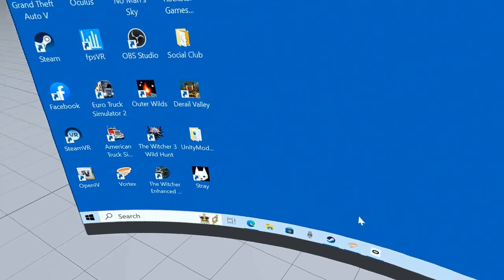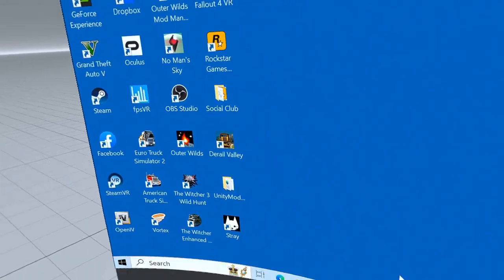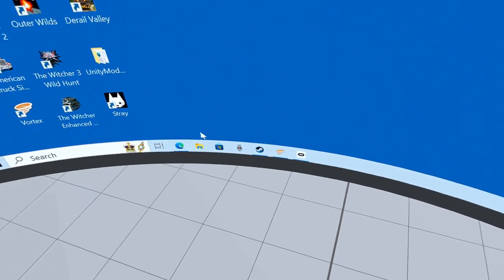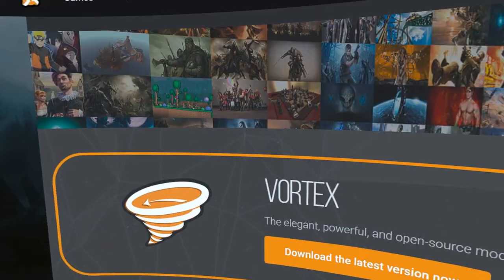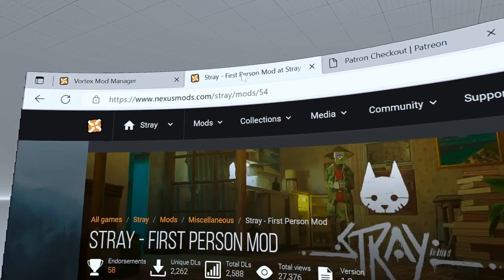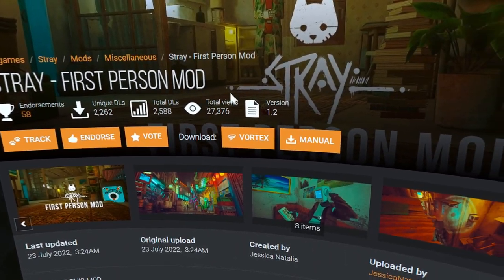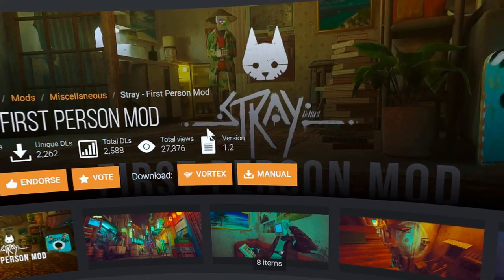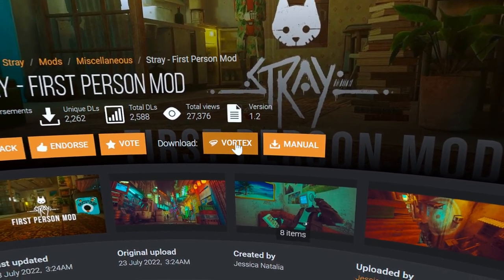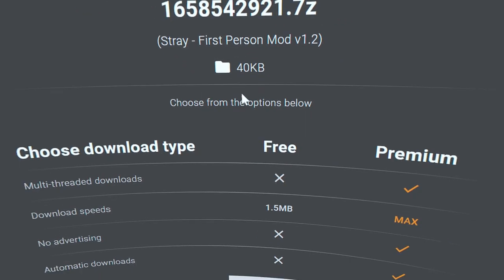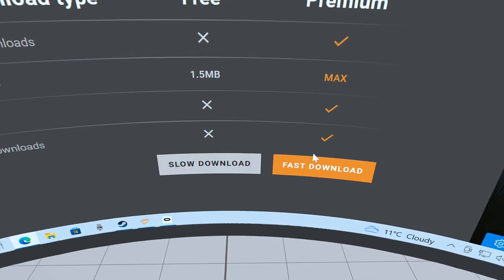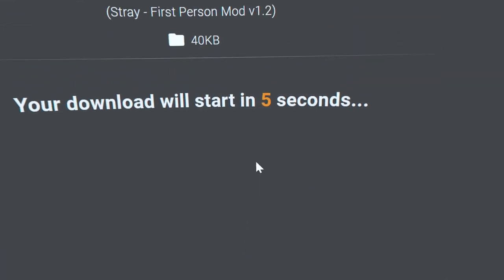The next place we're going, which will be the second link in the description, is here: first-person mod. Now because you've got Vortex installed, all you have to do is double-click on this. We don't want to pay, we'll go to slow download.